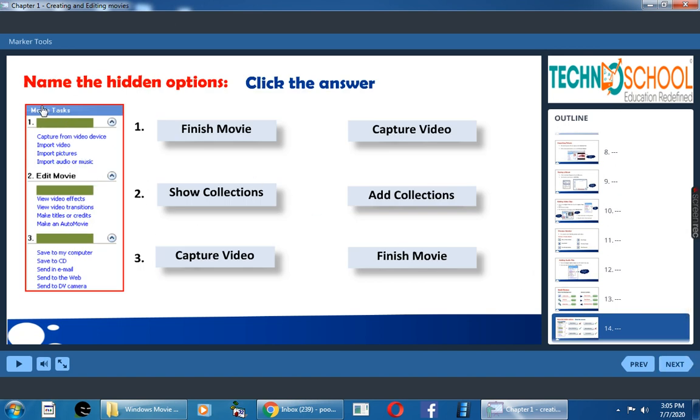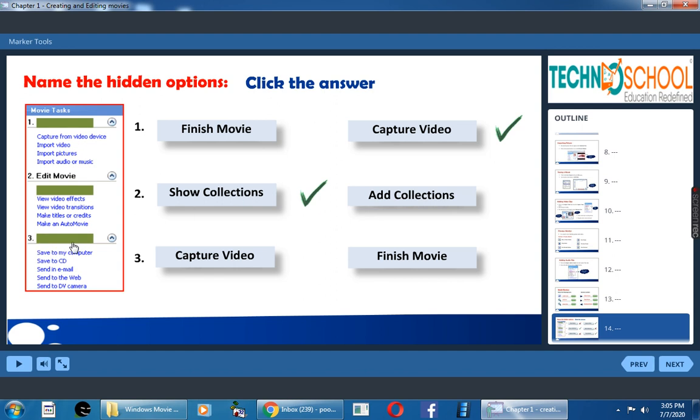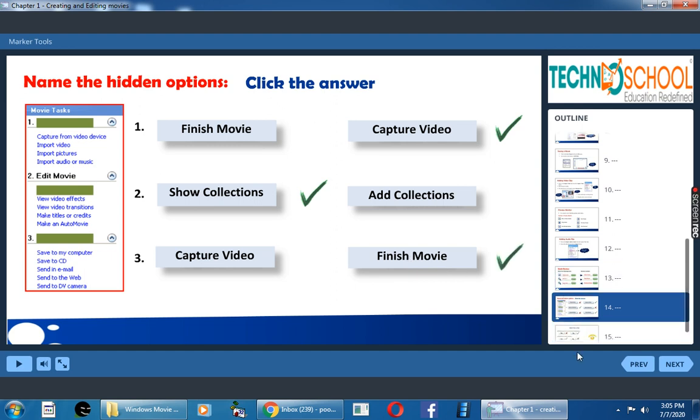Now here under movie task pane, some words are hidden. Now we have to find it. What will come here in one? Finish movie or capture video? Yes, capture video. Here under edit menu, what is the first task? Show collections, add collections. Show collections, very good. Third heading, capture video or finish movie? Very good, finish movie. Got it.